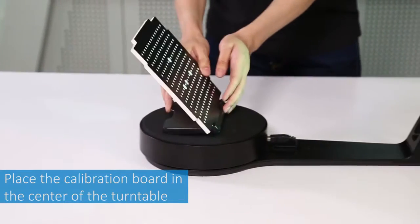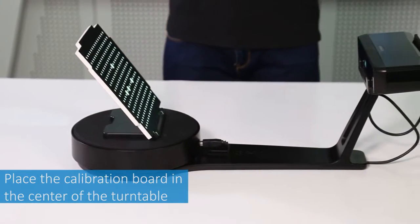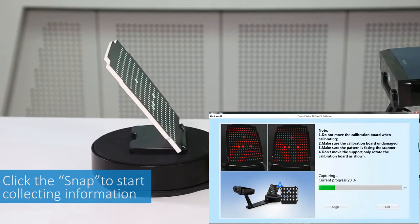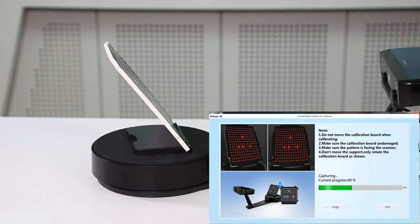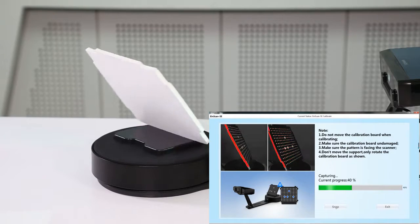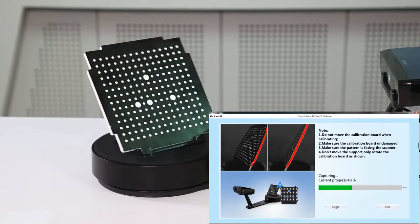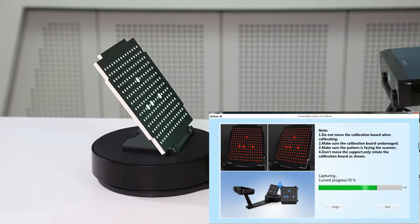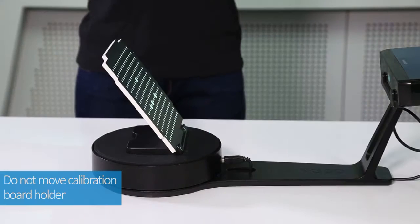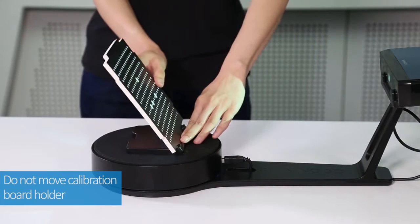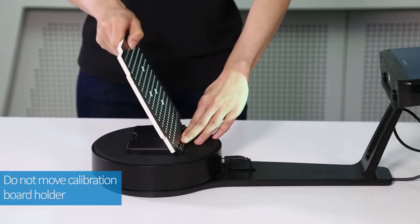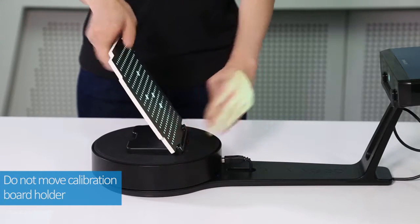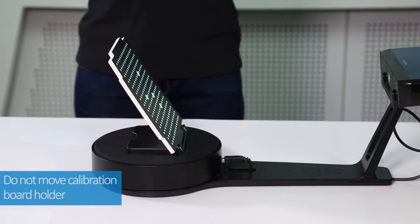Place the calibration board in the center of the turntable. Click the snap button to start collecting the calibration board information. After the calibration board information collection is completed for the first position, the software will automatically prompt for the collection of the second position. Rotate the calibration board according to the prompt. Now remember, only the calibration board is rotated and the calibration board holder should not be moved.